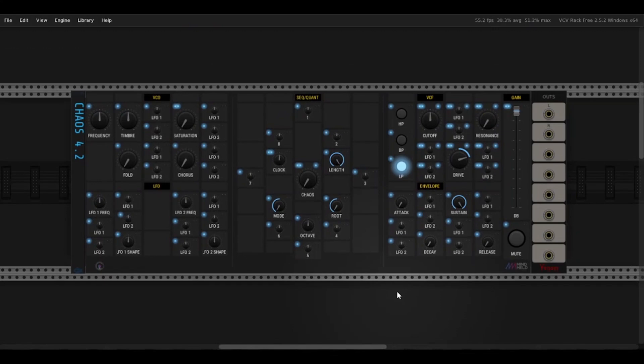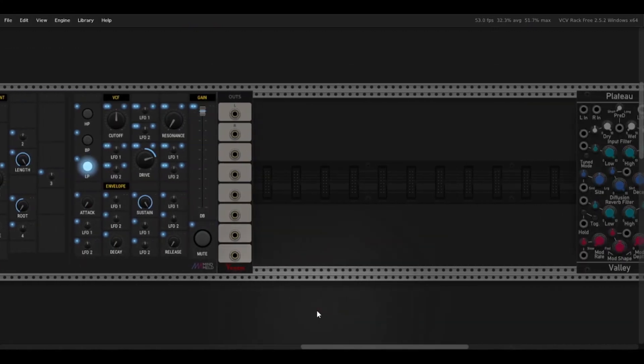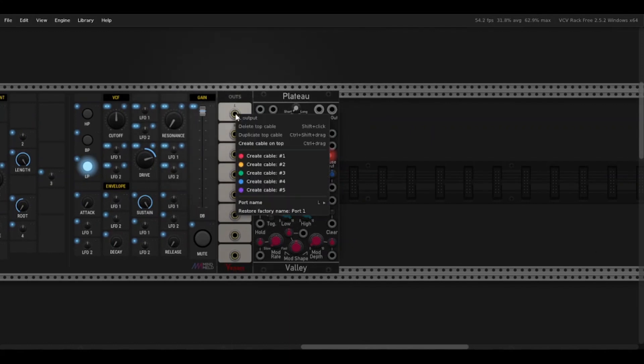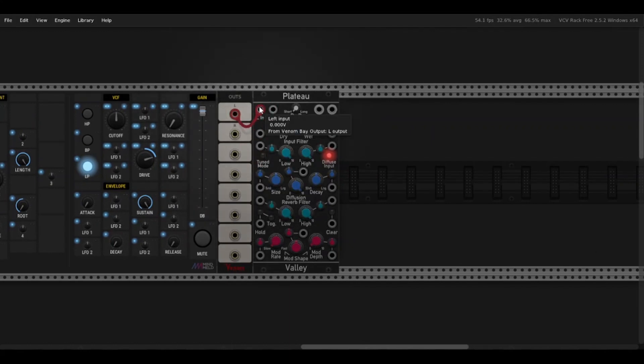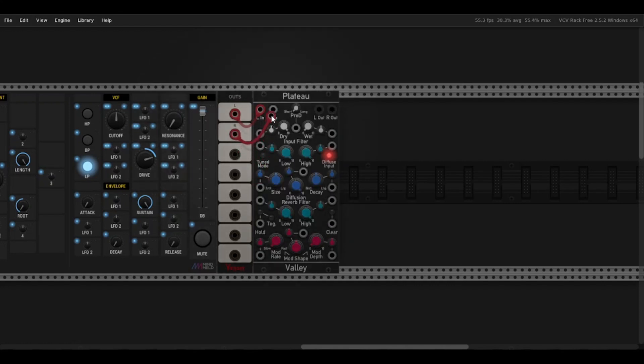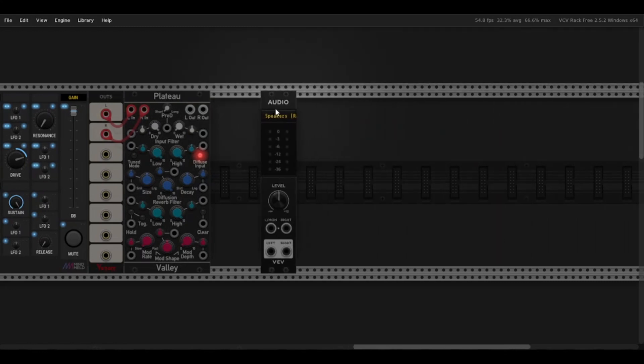First I want to grab a reverb module, send this through some reverb. It's definitely not needed for the Chaos 4.2 to sound good, but reverb is life as they say.